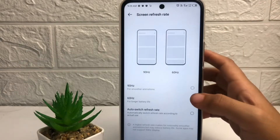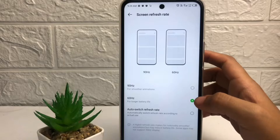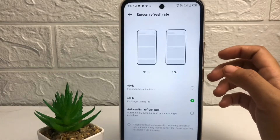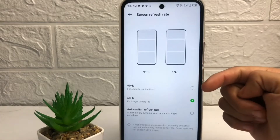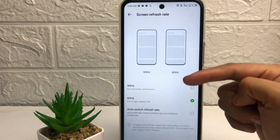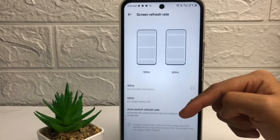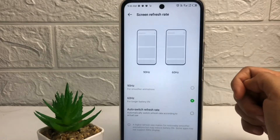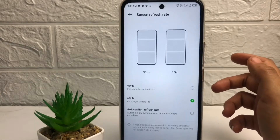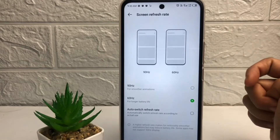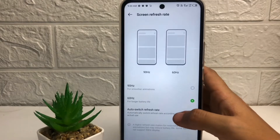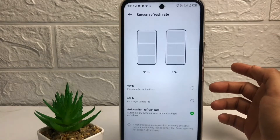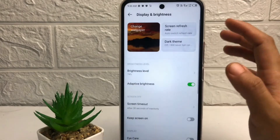As you can see, I currently use 60Hz. If you want to change it, you just have to choose from the options. There is 90Hz, and you can also choose Auto Switch Refresh Rate. So if you want to change it, just tap on the option — for example, here I'm gonna change it to Auto Switch Refresh Rate.